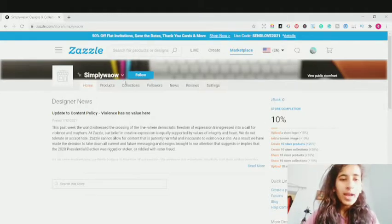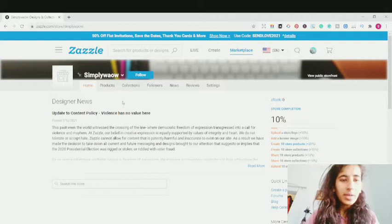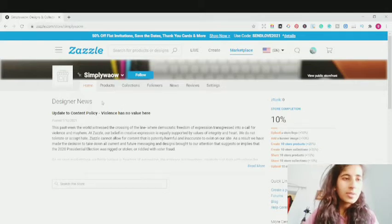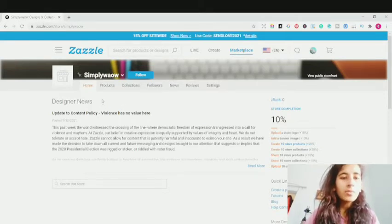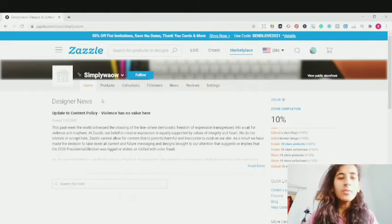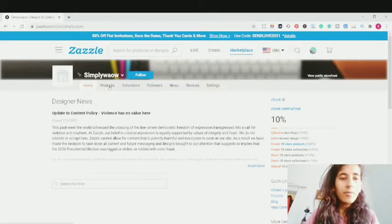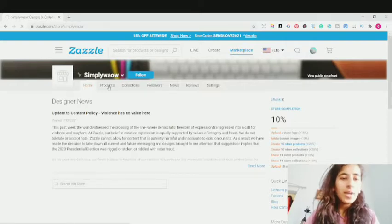This is my storefront. This is actually a dummy account — I've just created this store to show you guys how to upload an art design onto Zazzle. When you're on your storefront on Zazzle, just go over to the product section and click on it.